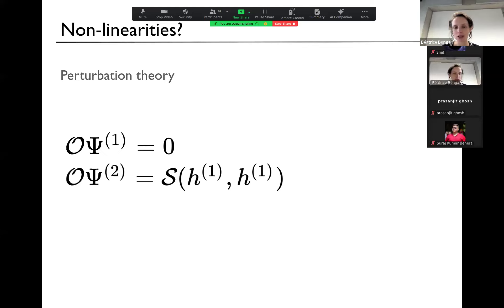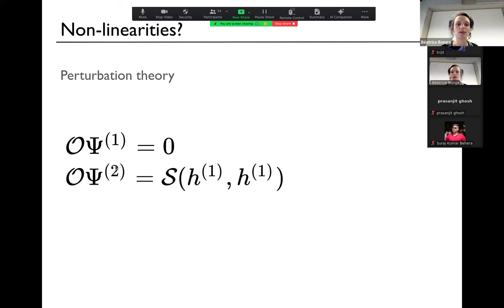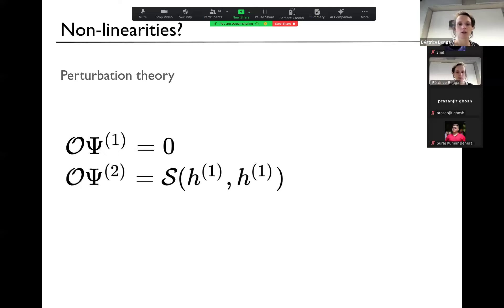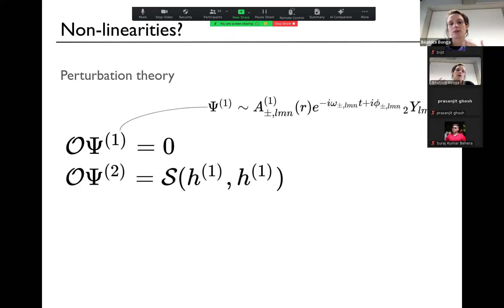To solve this exactly is very difficult — you need all kinds of codes. But there's something quite easy to extract from these signals, and that is what kind of frequencies you would have. At linear order I can decompose my solution as damped sinusoids. At second order...